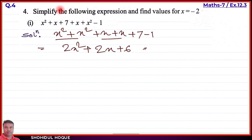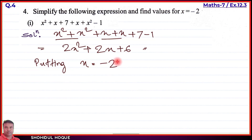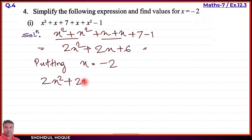Now we have simplified the expression. To find the value, we put x equal to minus two. By putting x equal to minus two, we use the expression 2x square plus 2x plus 6, substituting x with minus two.